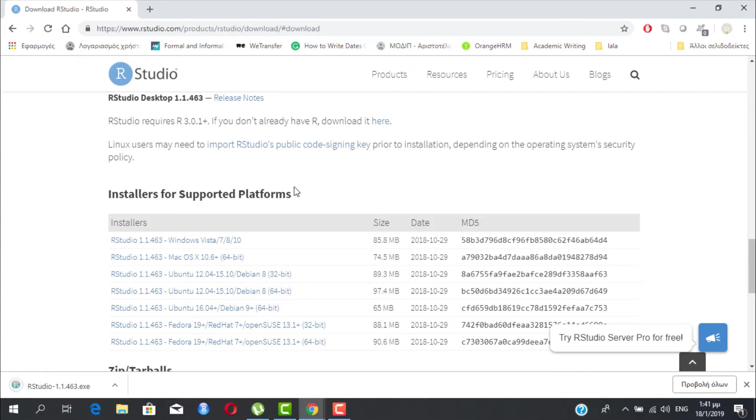After downloading it, you simply double click on it and choose Next for the remaining screens until the Finish button appears.